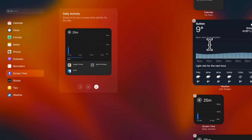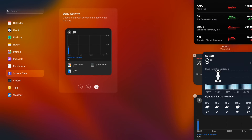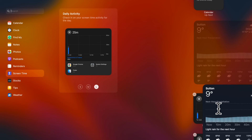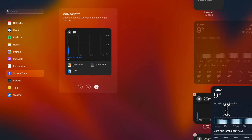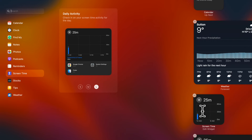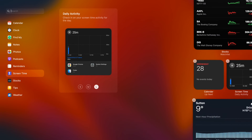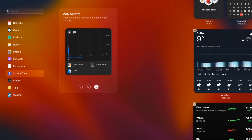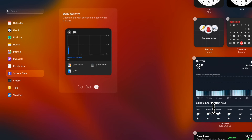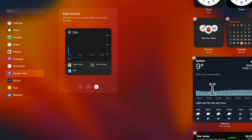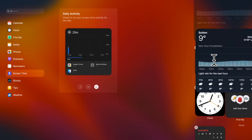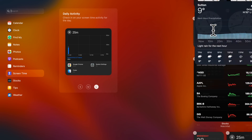Next up, click on the widget to show it in the widget panel and you are good to go. You can also rearrange widgets in the notification center — simply drag a widget and drop it at the desired spot in the widget panel.